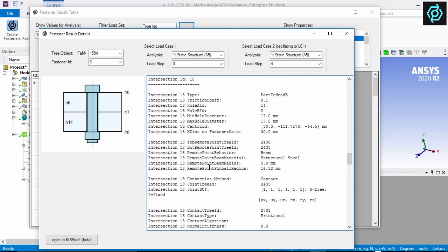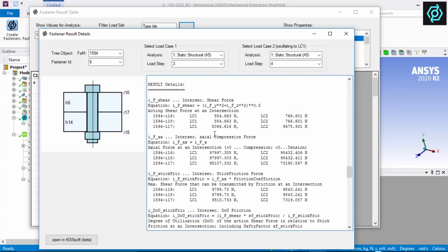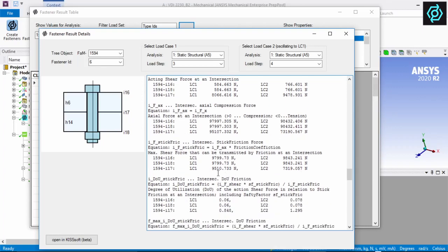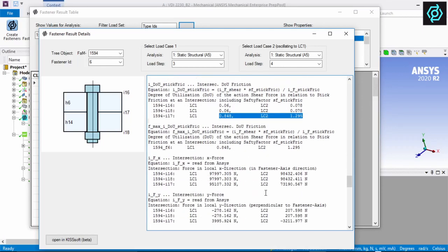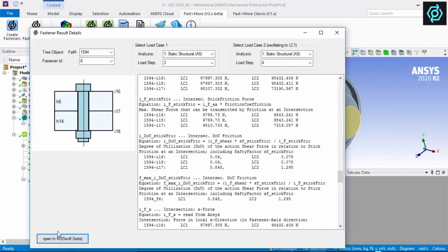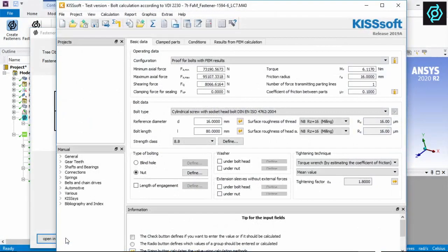In addition to these results, a subsequent in-depth evaluation according to VDI 2230 can be done. This button opens KISSsoft and transfers the necessary data.